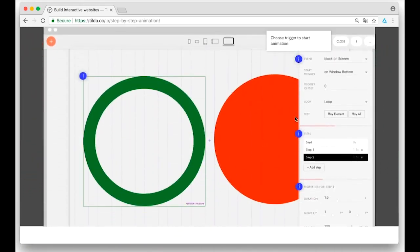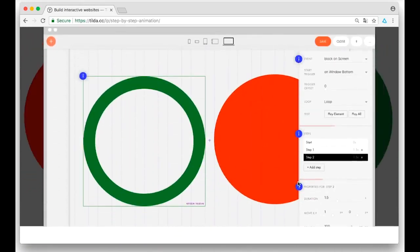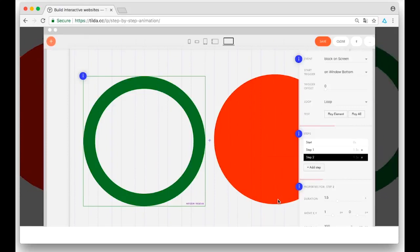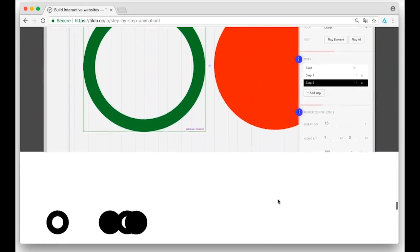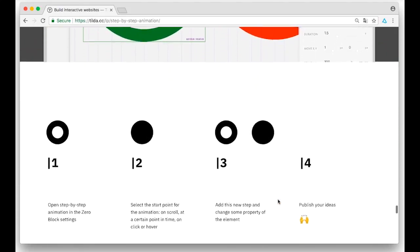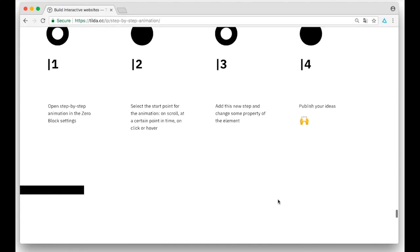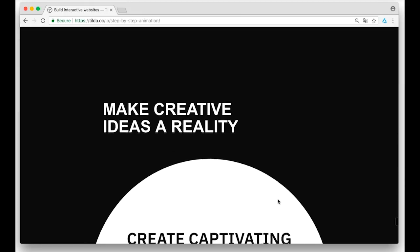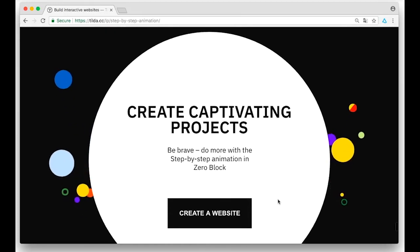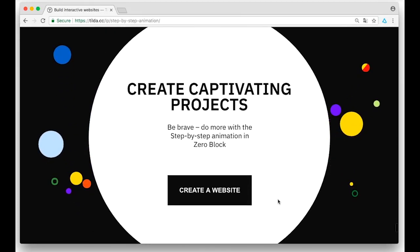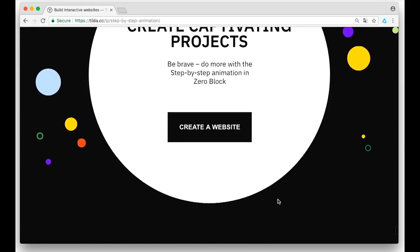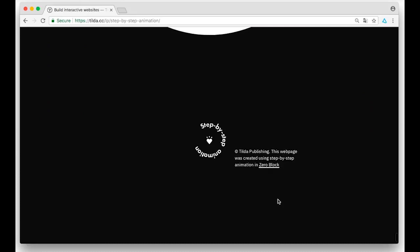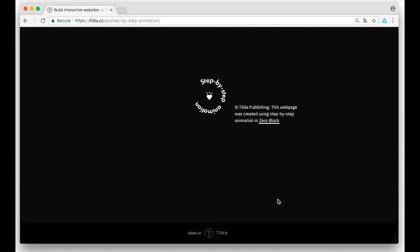I think it looks great, I am so happy with it. We've actually spent a very long time designing this tool and let me show you how it works. So here's the page.